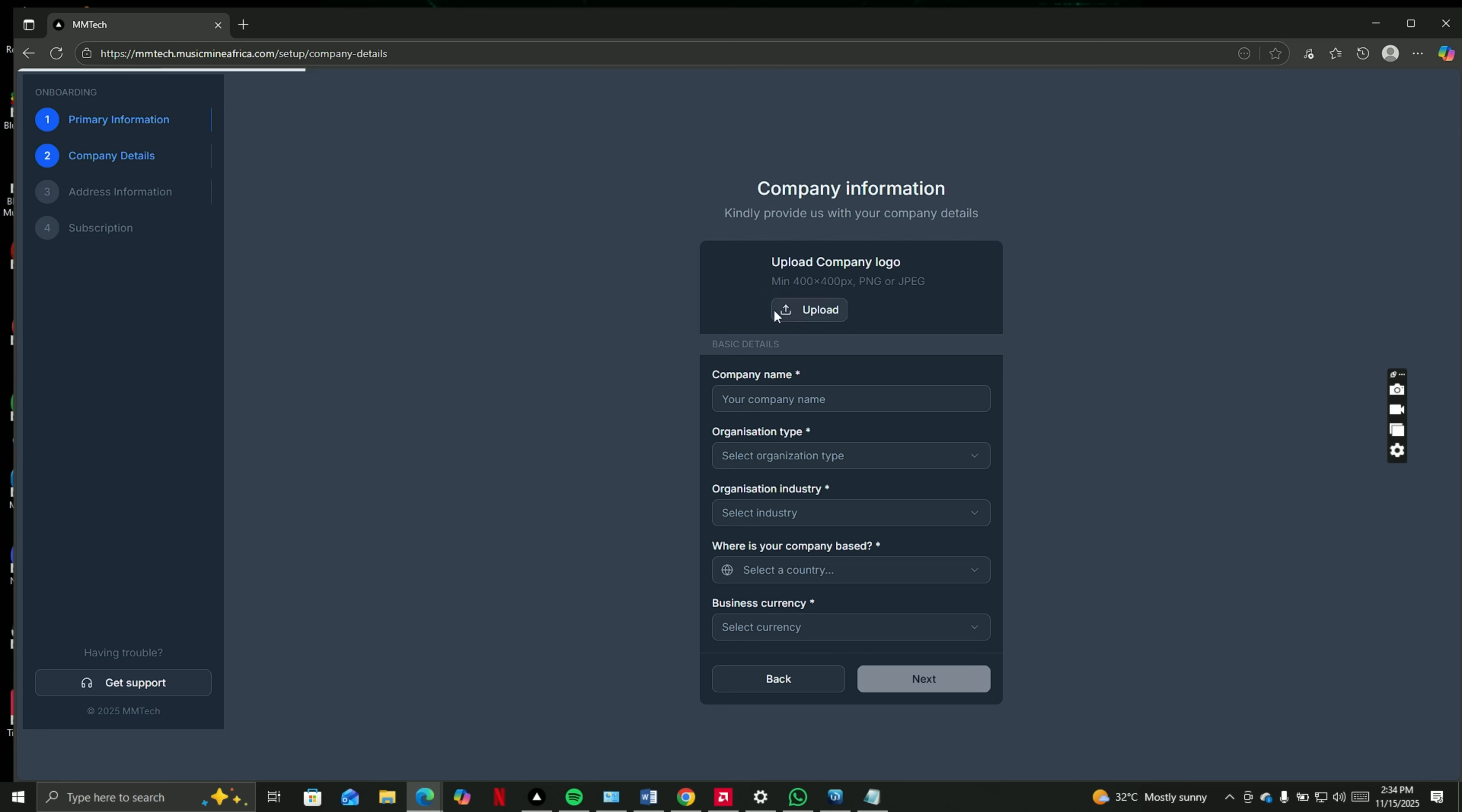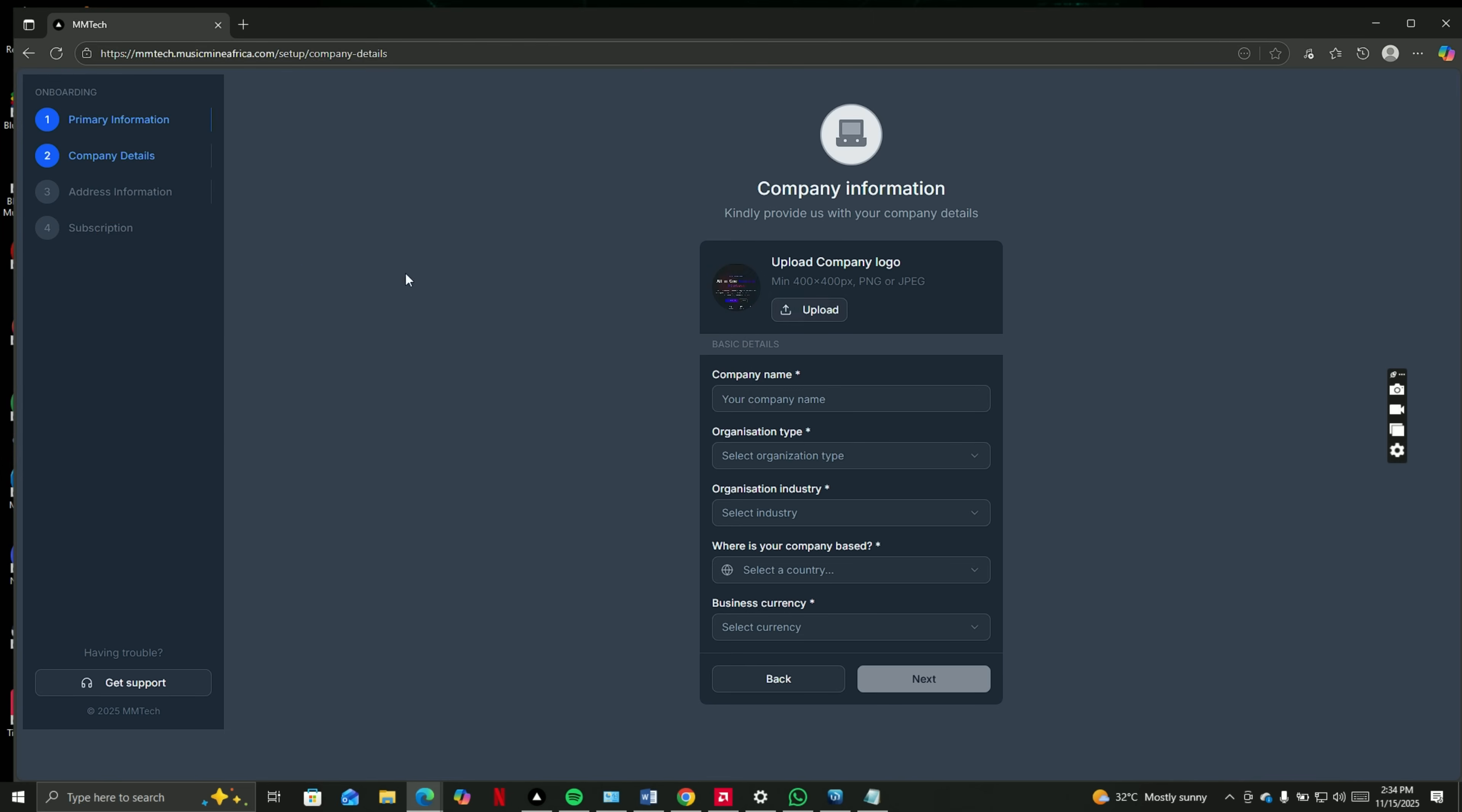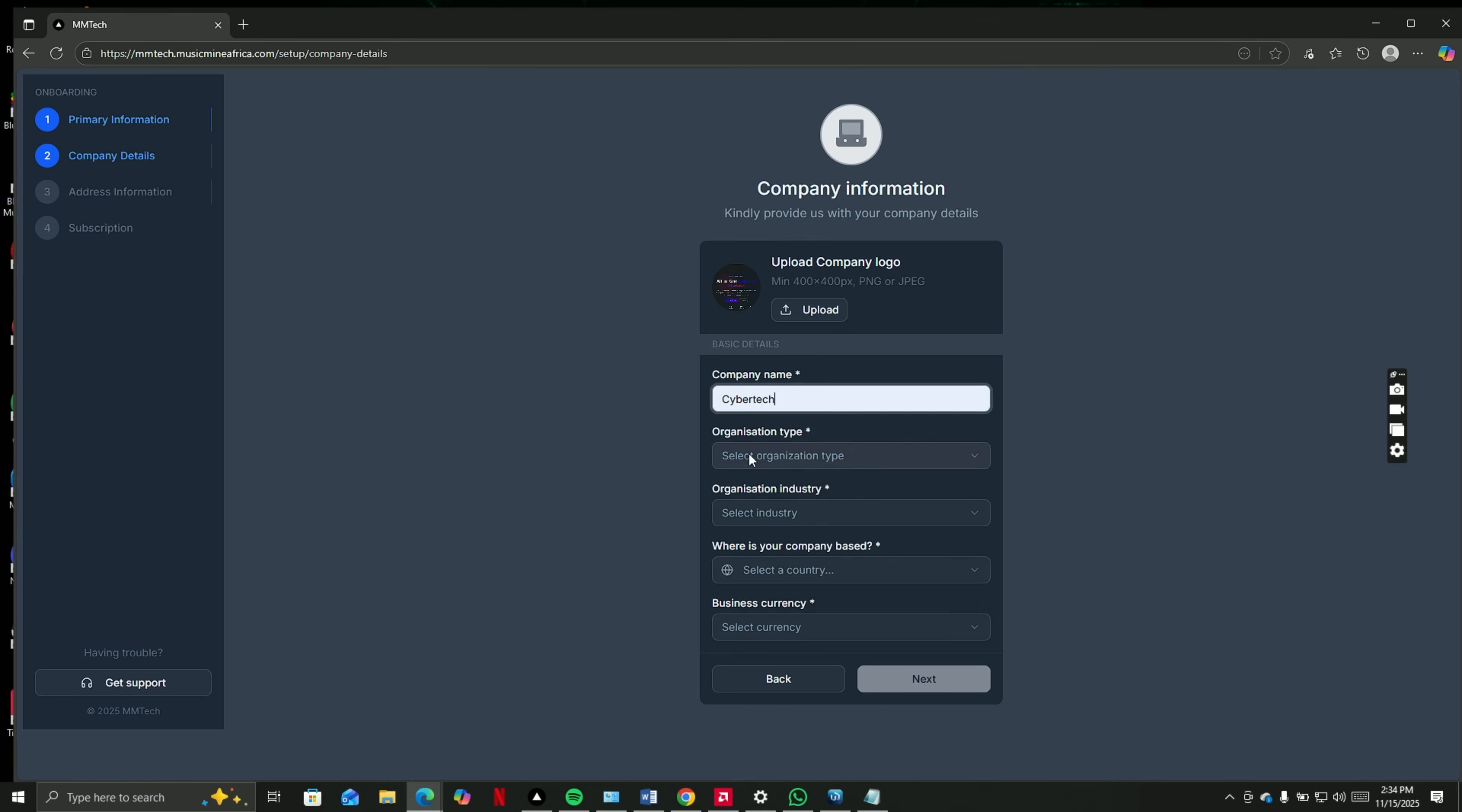If you're an individual, you can just use your name. If you have a company, you can use it as well. Set your logo, company name, and all the other information as required.